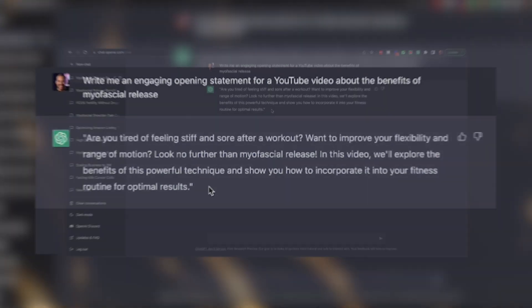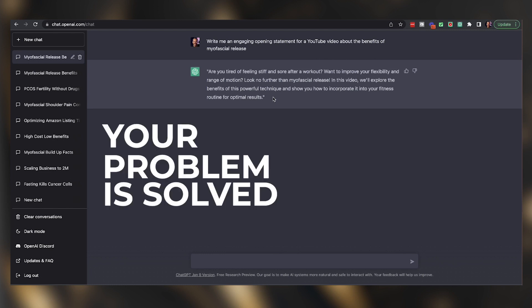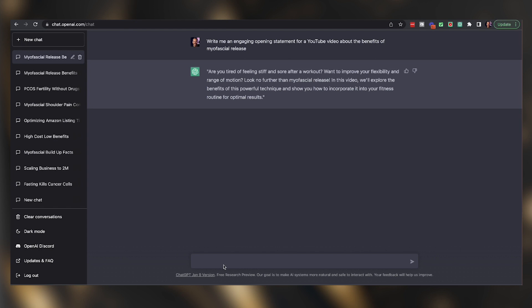I think that this is pretty solid, and if you struggle writing hooks, your problem is solved. You just come down here and use the same template — write me an engaging opening statement for a YouTube video about myofascial release for shoulders, or about myofascial release for your hip flexors, or whatever. You can just write all your hooks right down the line.